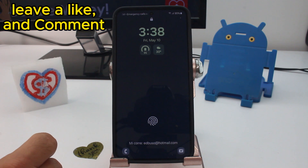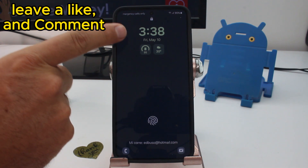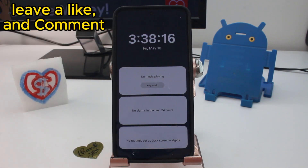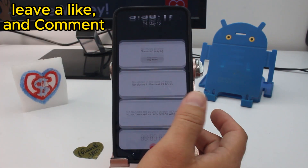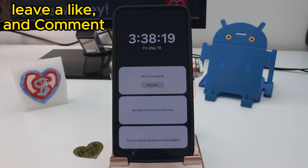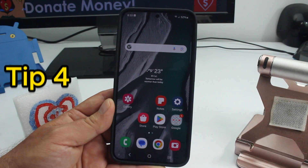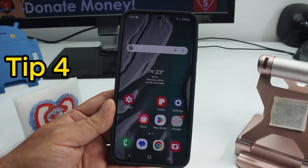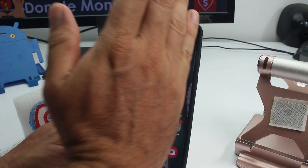If you don't know how to activate the widgets of the Always On Display, you have to tap on the clock. When you tap on the clock, your widgets will appear. That's all you have to do.